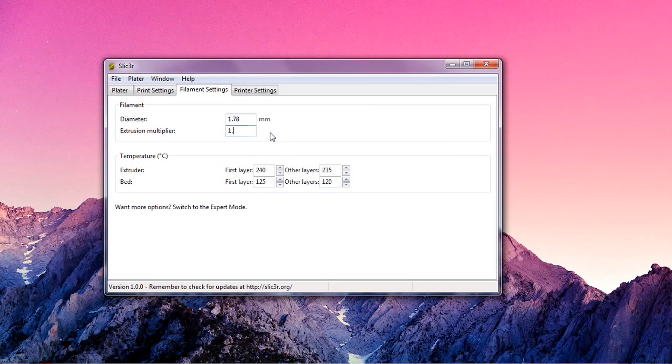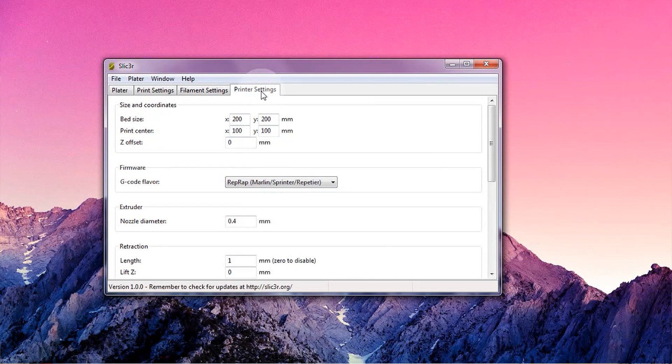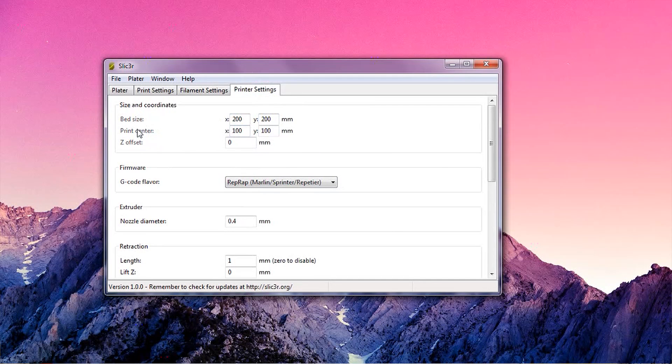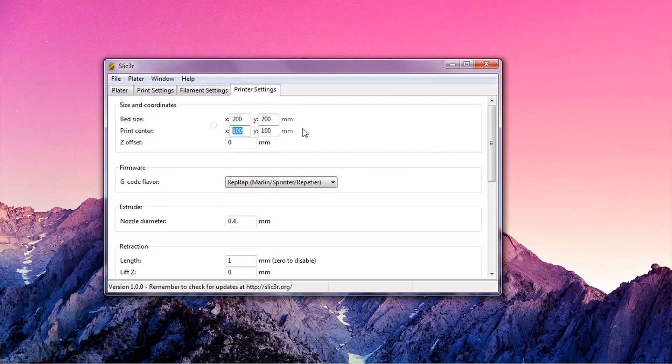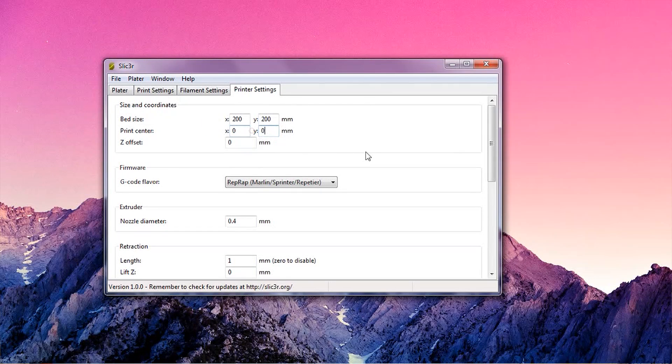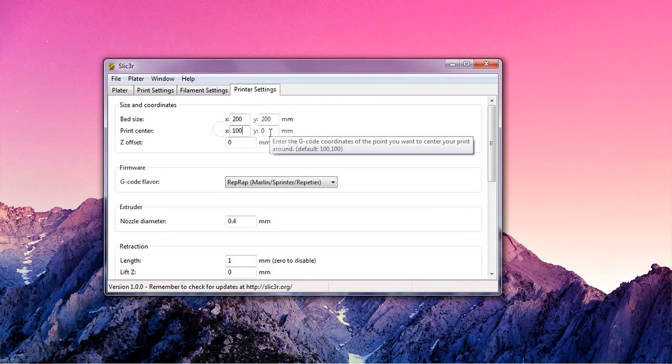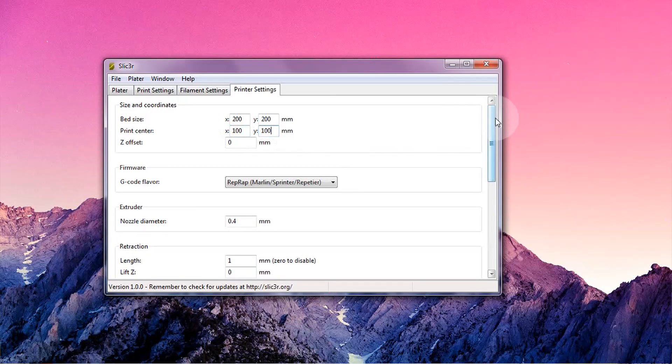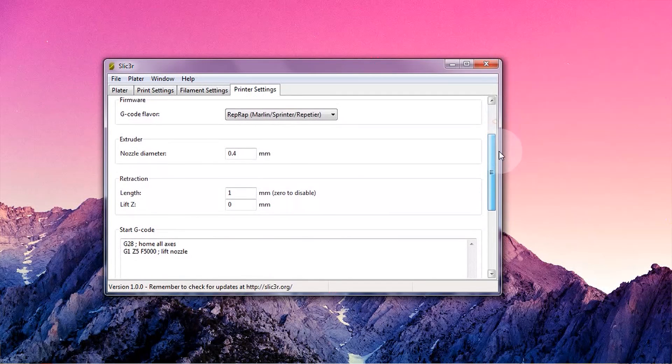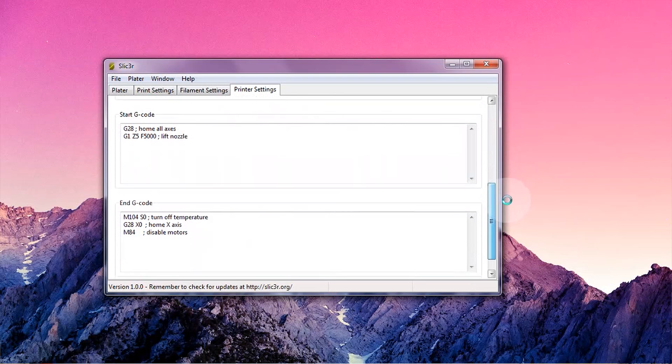The last tab is the printer settings, again, pre-filled with the values from the wizard. One important setting here is the print center. If you're using a delta-style printer, you should set that to 0-0. For pretty much any other printer, don't change them. The rest of the settings are good for any normal printer, so you can just simply leave them as they are.